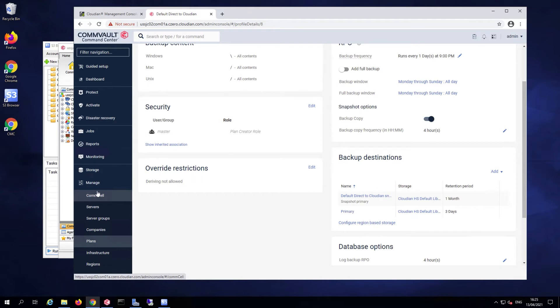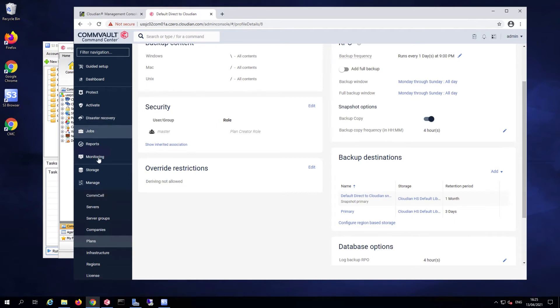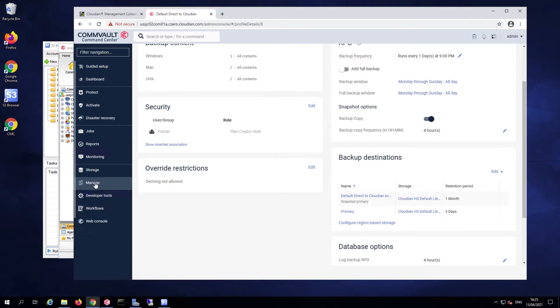Now that I have my cloud library defined in Commvault and a plan that can use that library, we can actually go take a look at doing a backup.